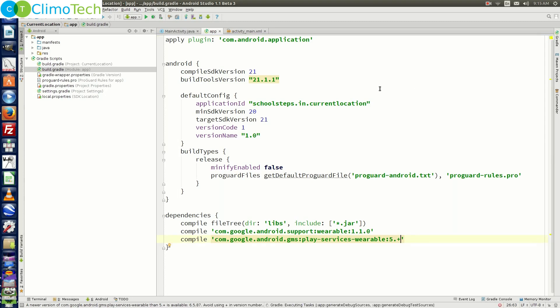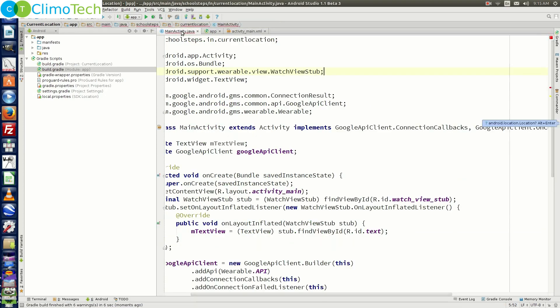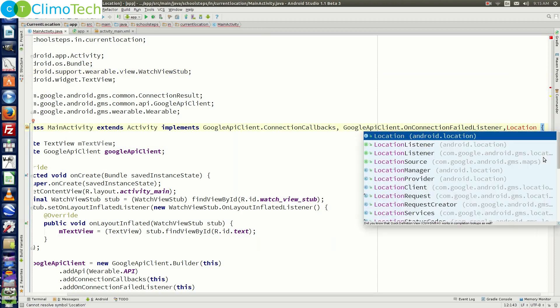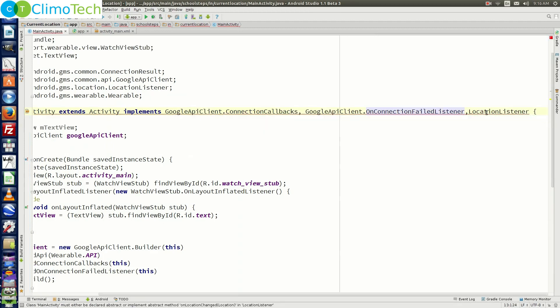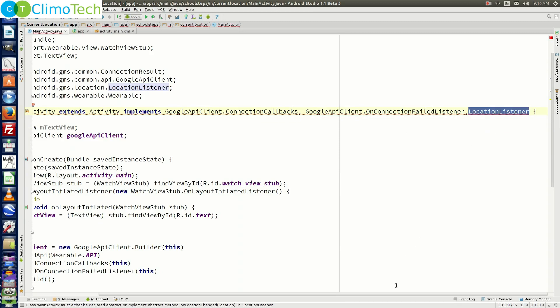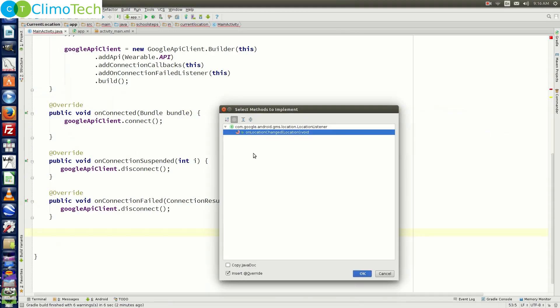Once syncing is complete, go to MainActivity.java and now try to import LocationListener. You will see another package available: com.google.android.gms.location — select that one. Now we need to implement the methods required for this interface. There is only one method: onLocationChanged. Click OK.